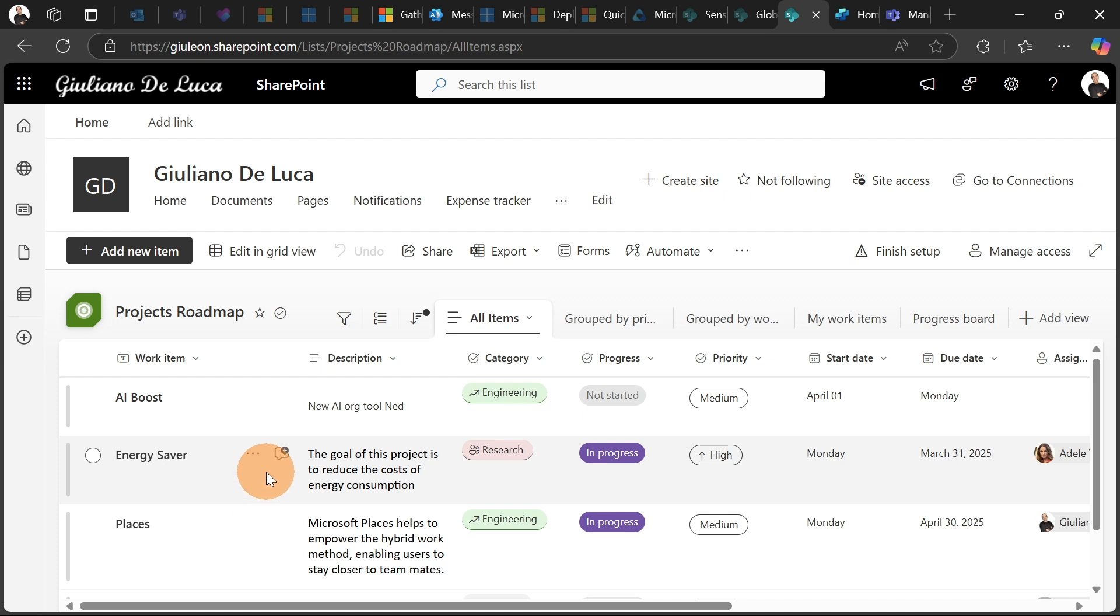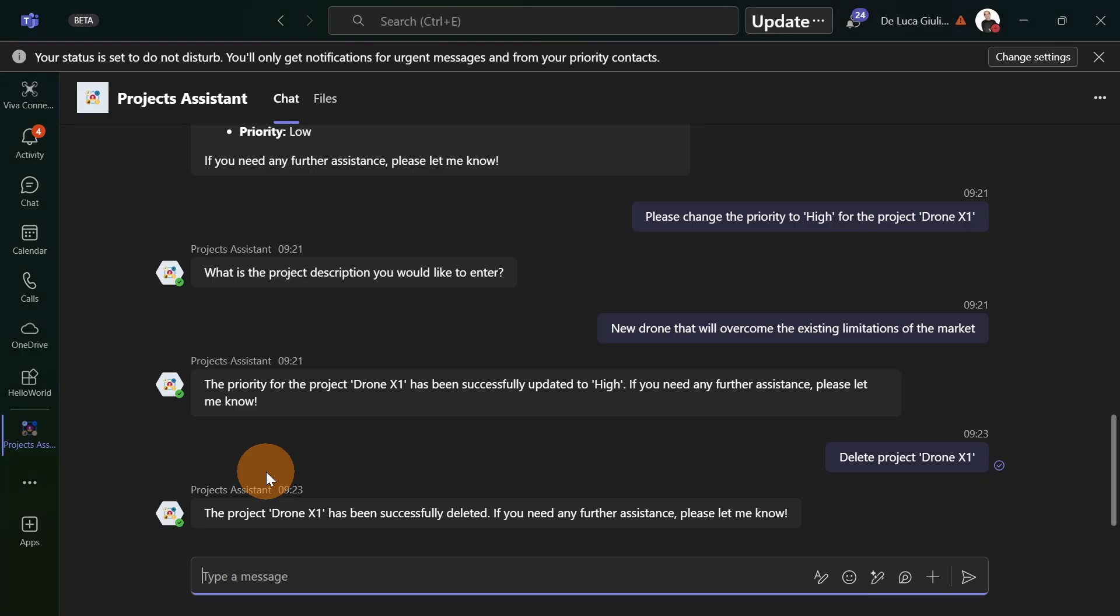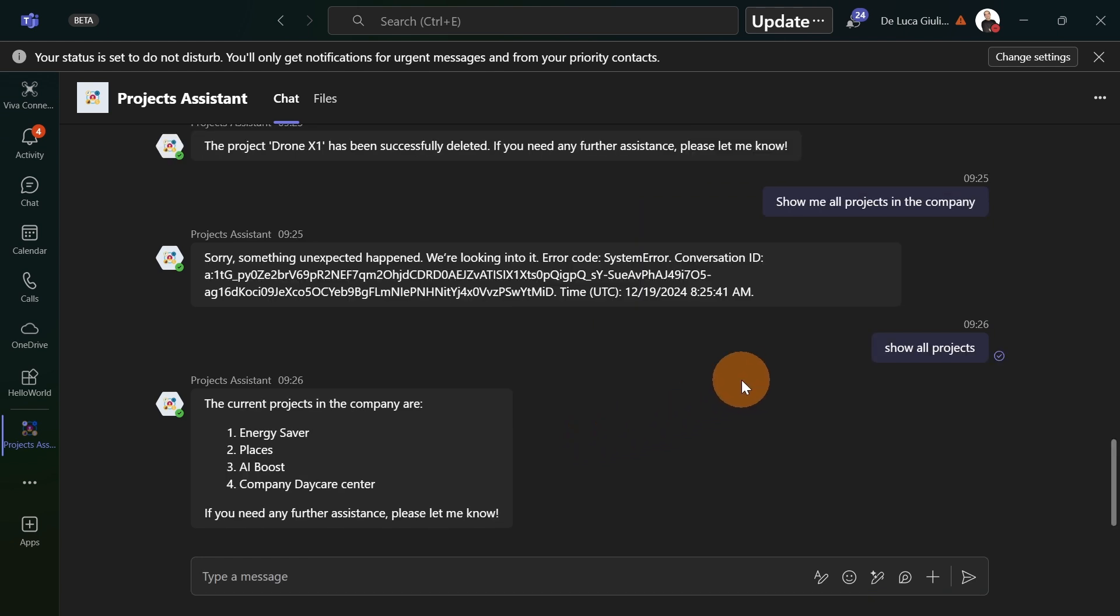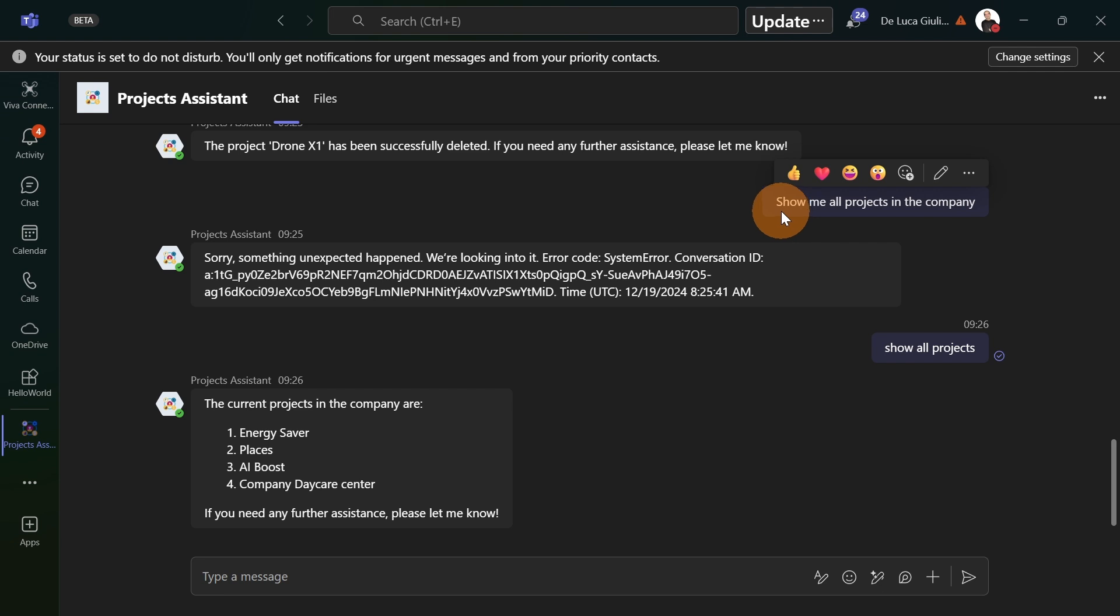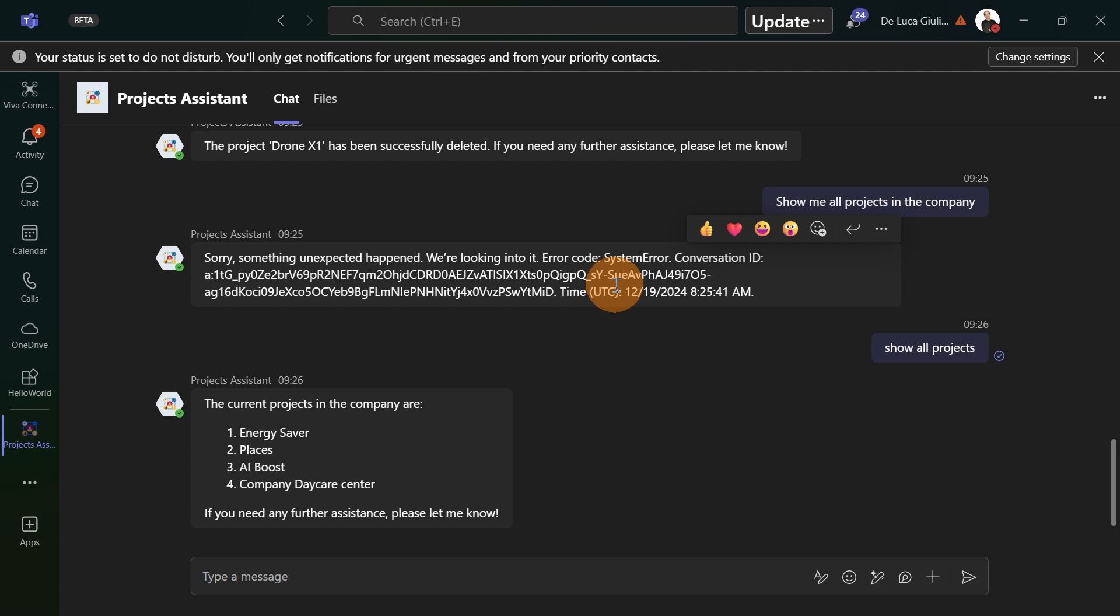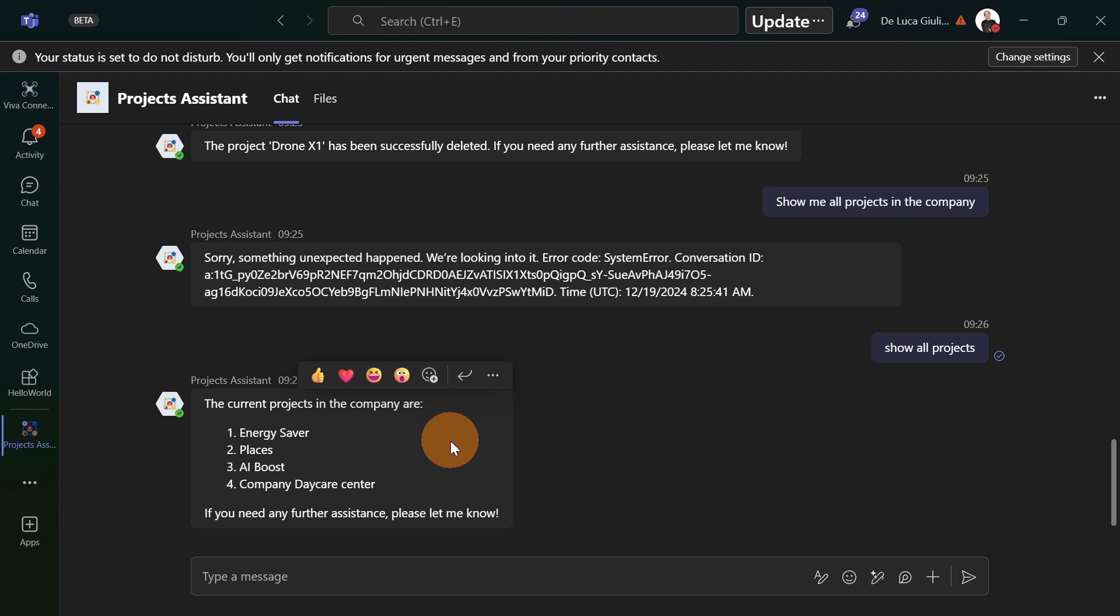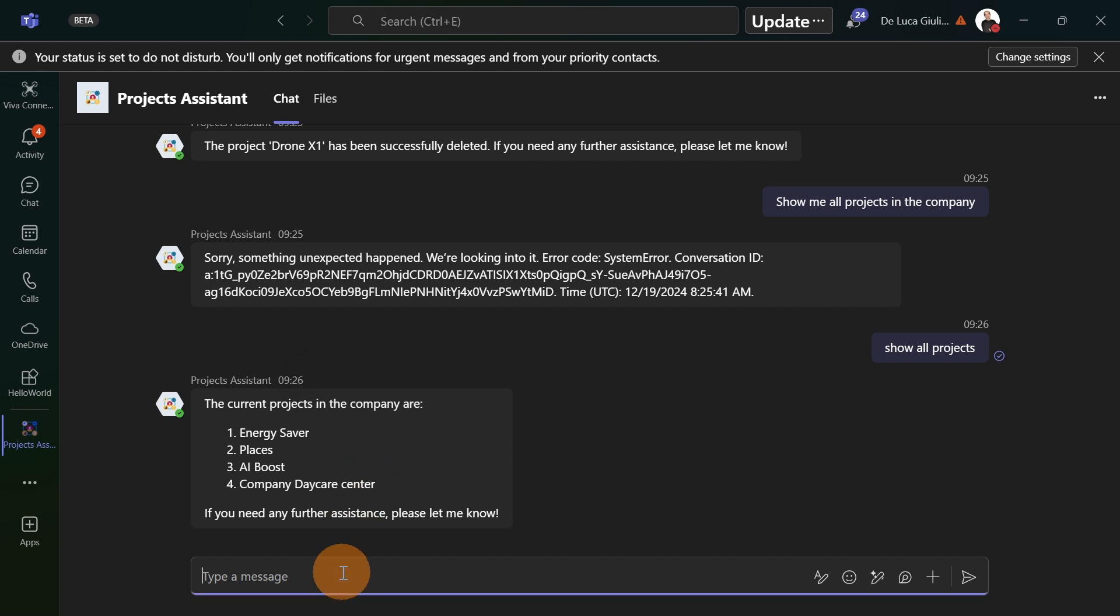Let me show you other use cases that you can cover by using a copilot agent. Let's say that you want to extract data according to a specific value in a column. Just some seconds ago, I tried to show all projects in the company and my agent got an error. I tried again by asking show all projects. And here we go. So I have now the list of all projects running in the company.